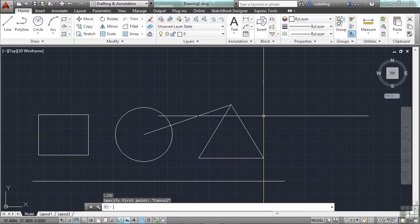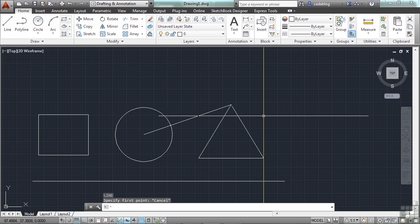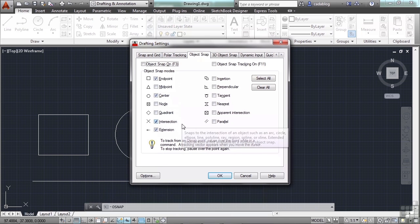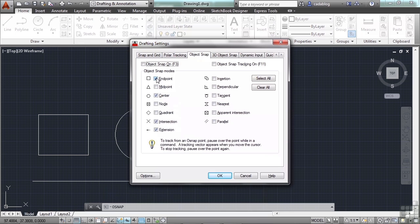We'll take a deeper look later on into all of the exact details of the running OSNAPs, and how to decide which ones are on, which ones are off. In short, these are your options. You have an end point, a mid point, center point nodes, quadrants, etc. There's a lot. Every one here that is checked is what's going to be turned on. I can turn them all on, turn them all off, or just turn a few on.